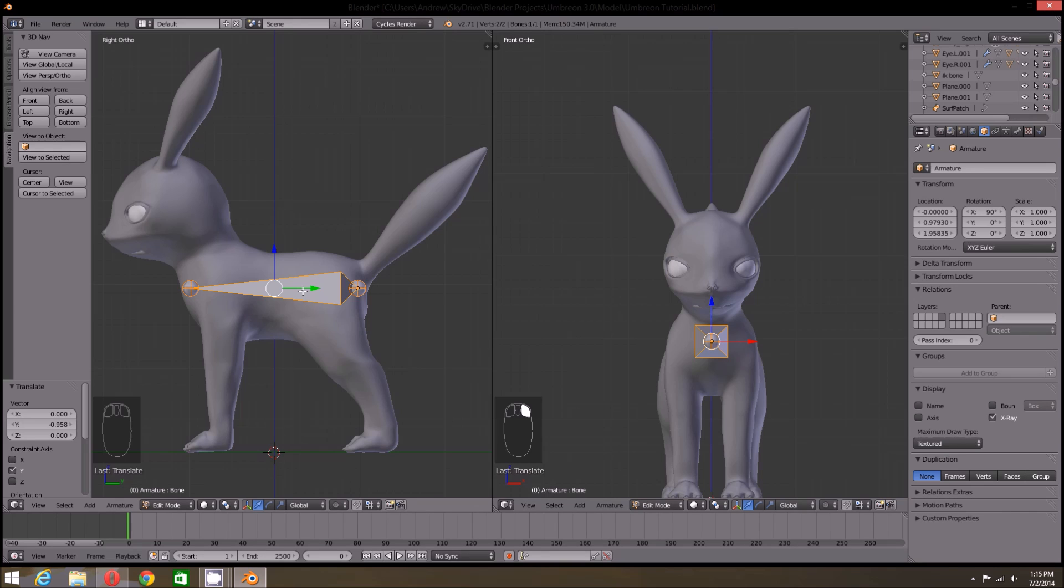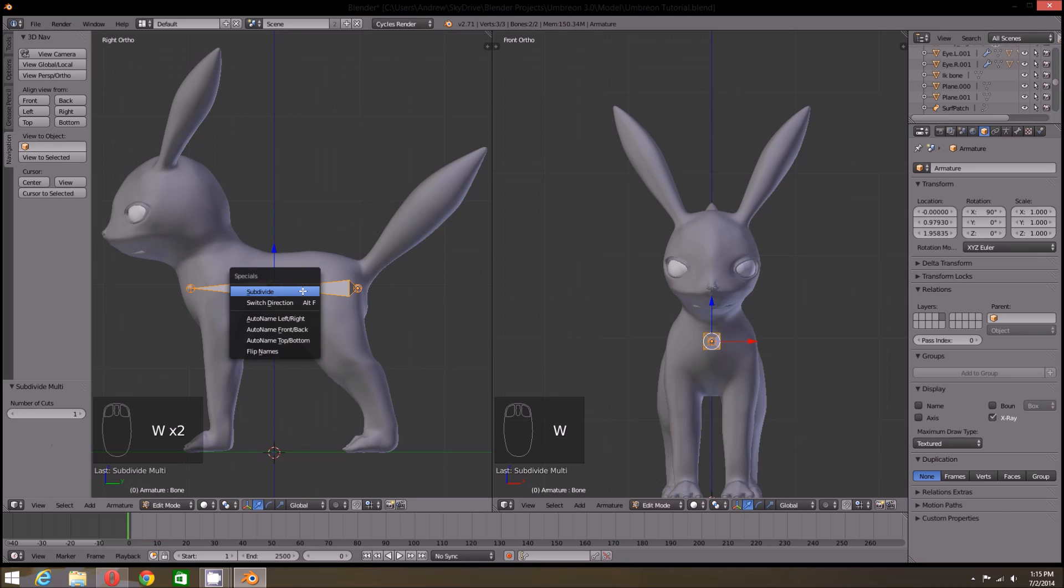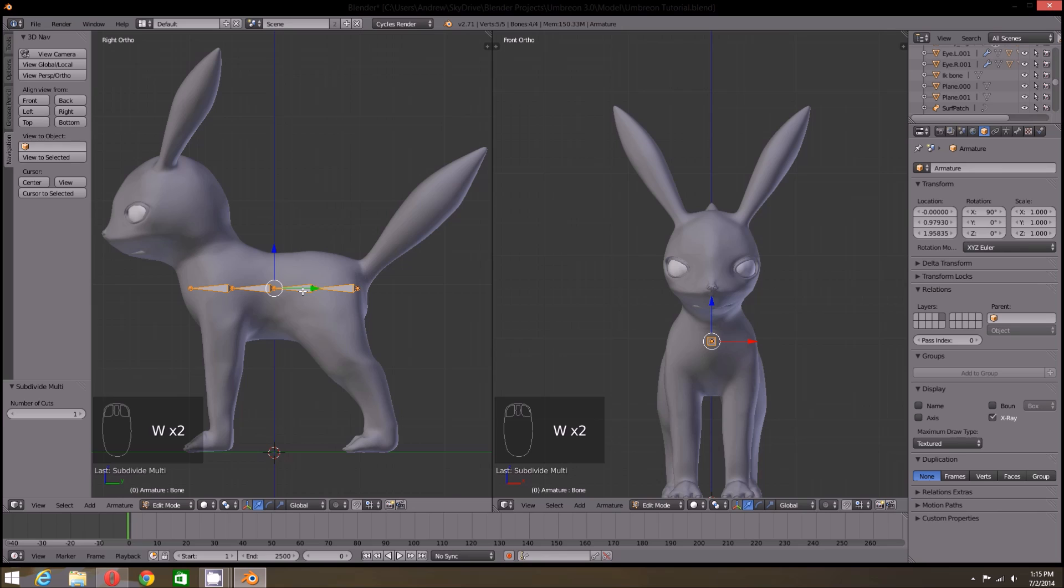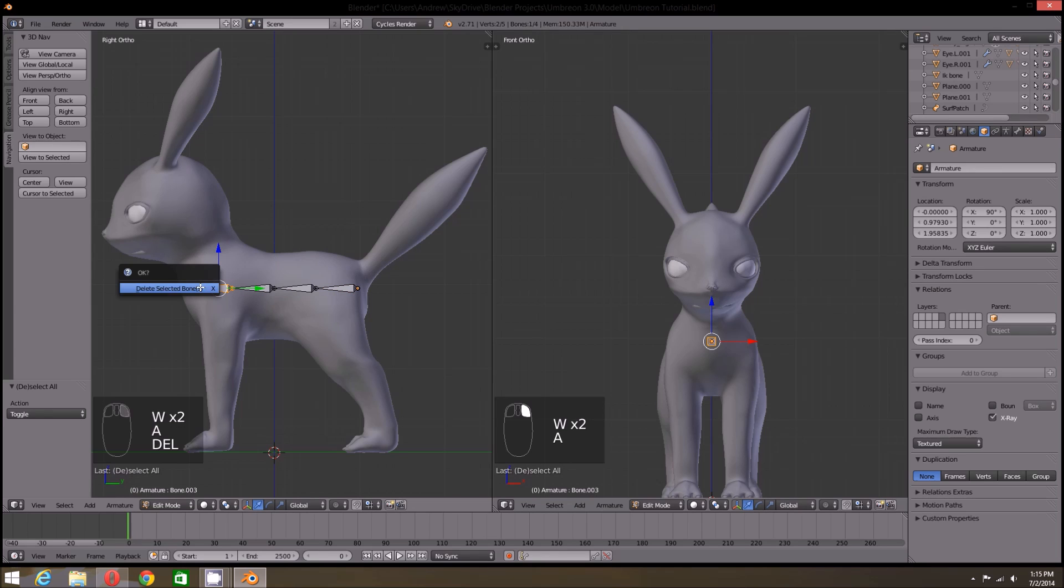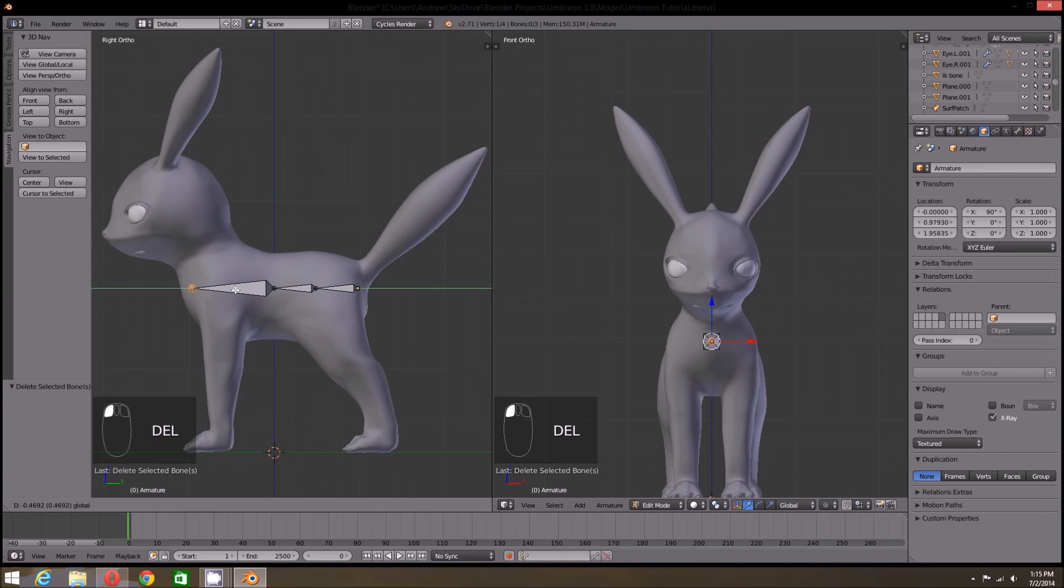Right now, it's not really helpful to have one bone control this large of an area. So we can separate it into multiple bones by clicking W and going to subdivide. I'm going to subdivide twice, which gives me four bones. As I only want three for now, I'm going to delete the first bone in the chain.